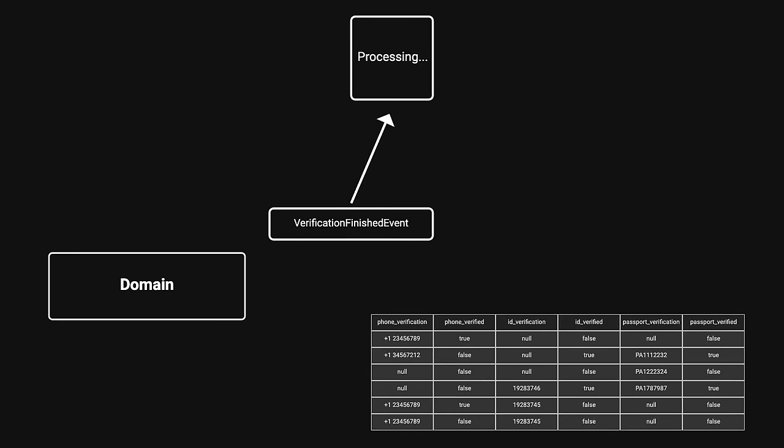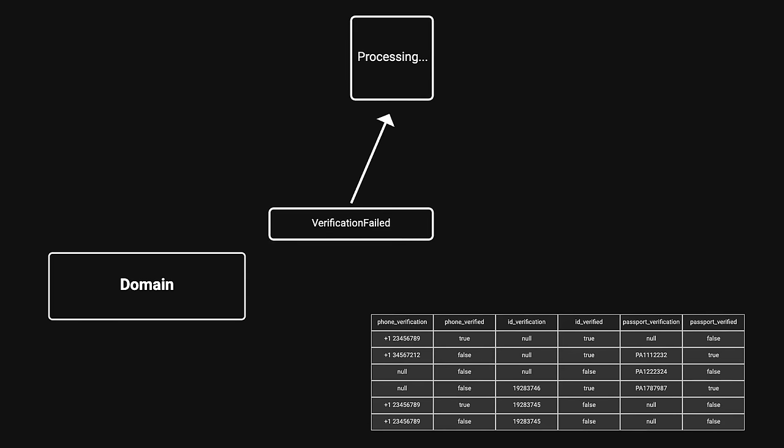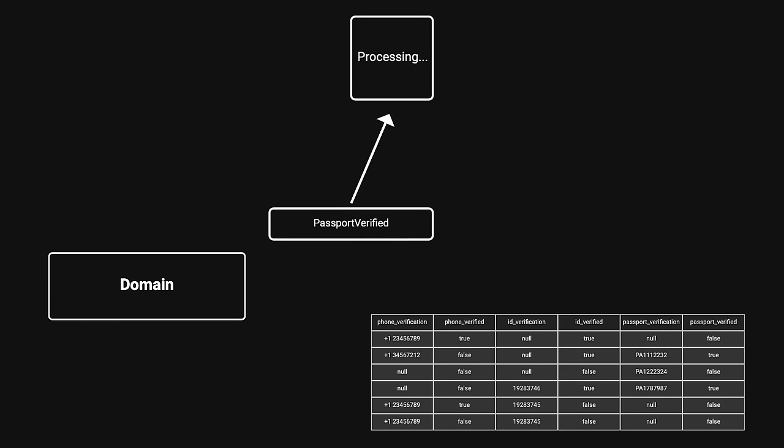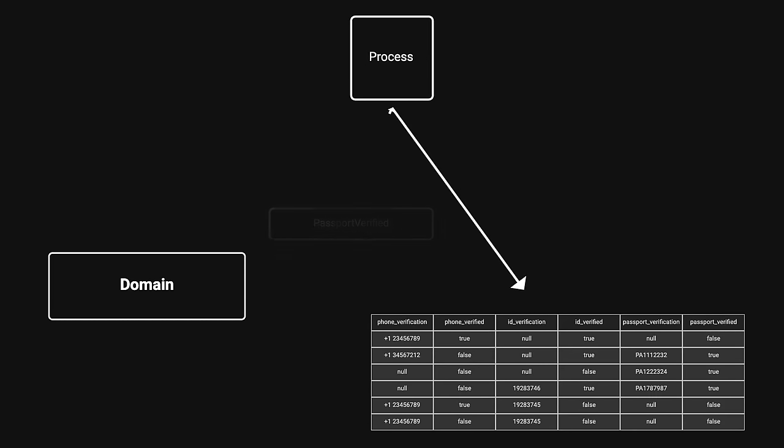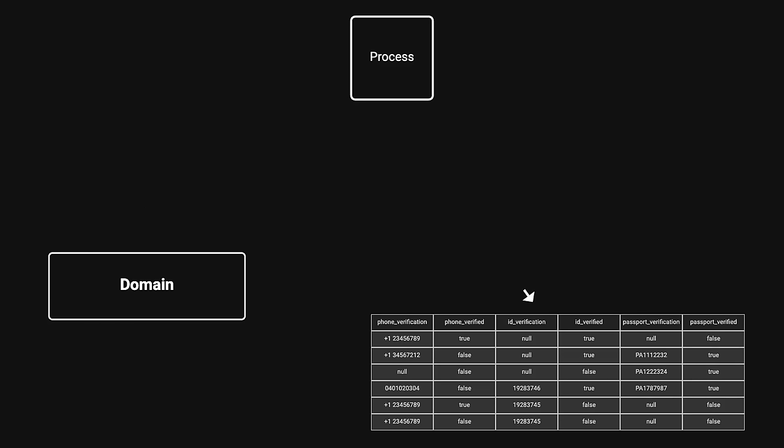But it comes with some strong disadvantages. All your commands save events which are later processed to create the appropriate tables for querying. This means your queries won't always be up to date. This is called eventual consistency and it is the biggest pain point when working with event sourced systems.